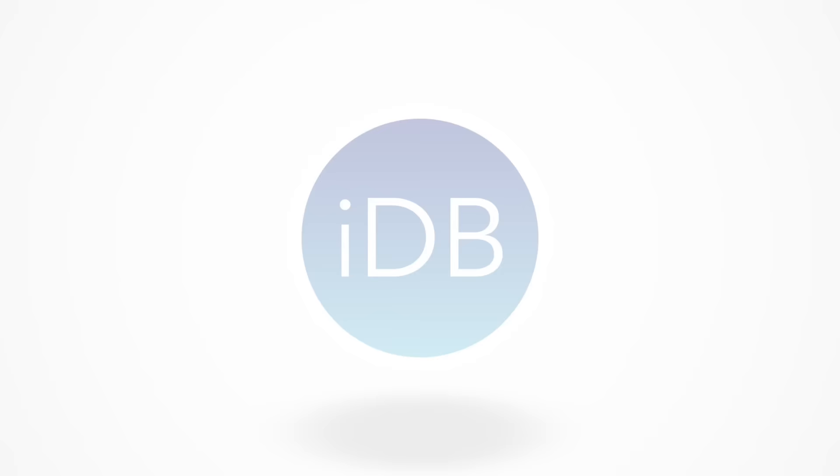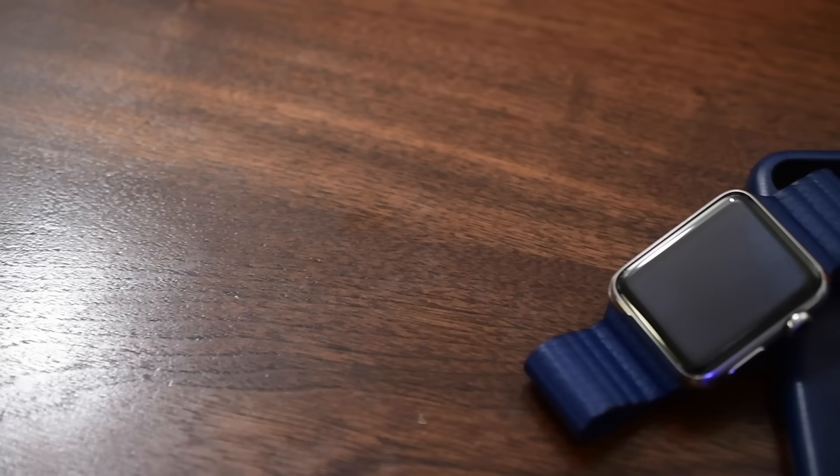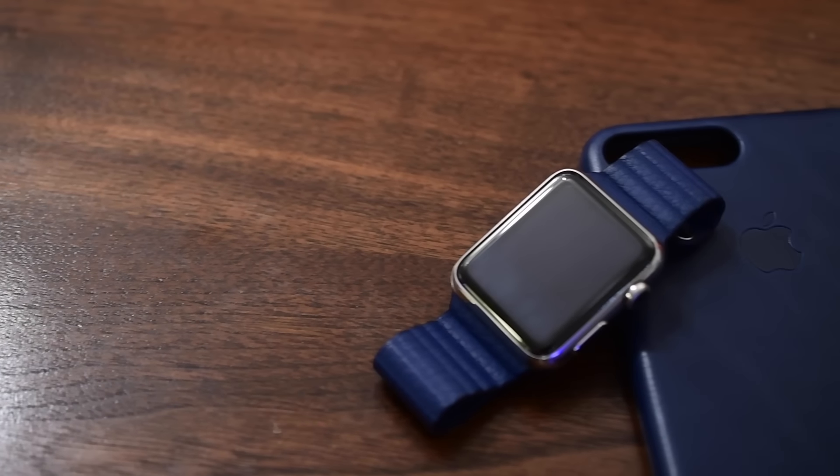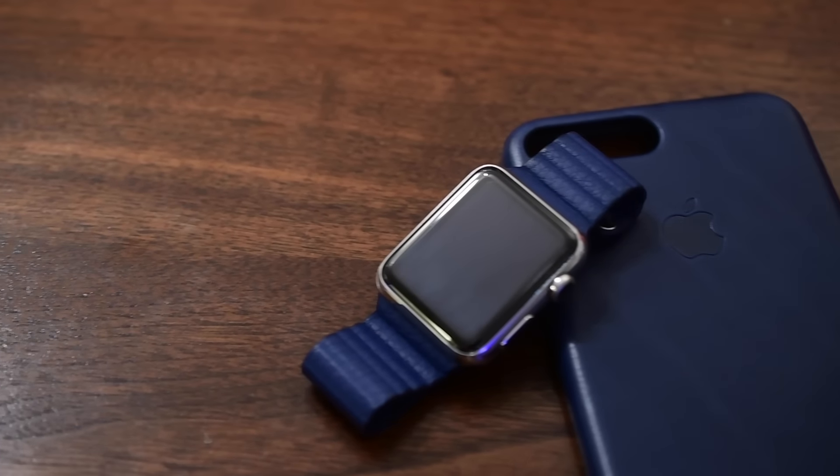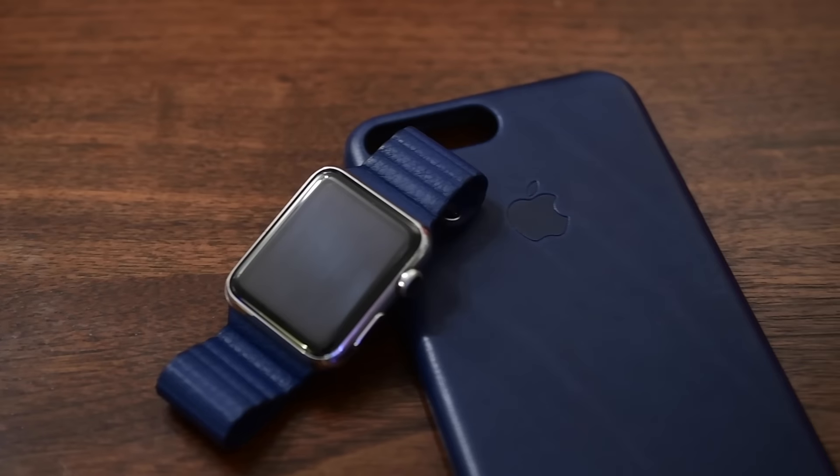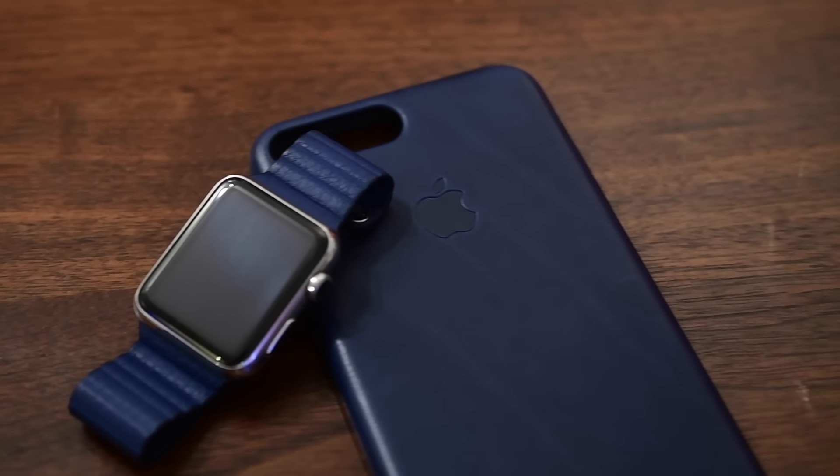Thanks for hanging out today everyone. It's Andrew from iDownloadBlog with Apple's iPhone 7 leather case.